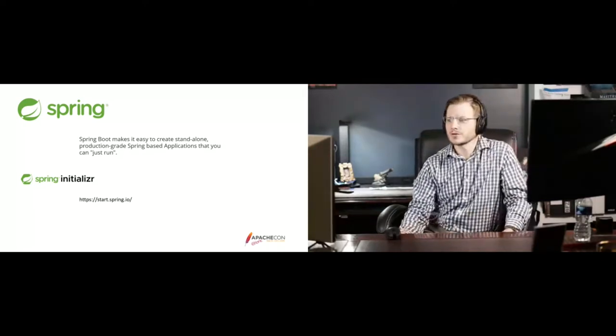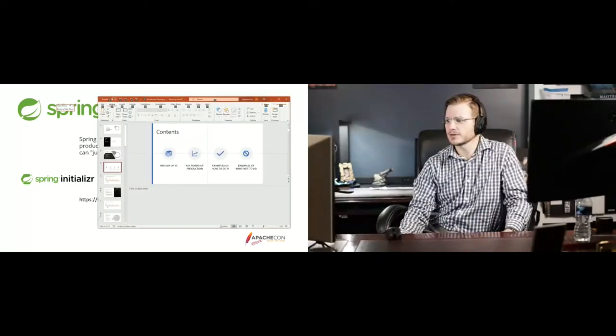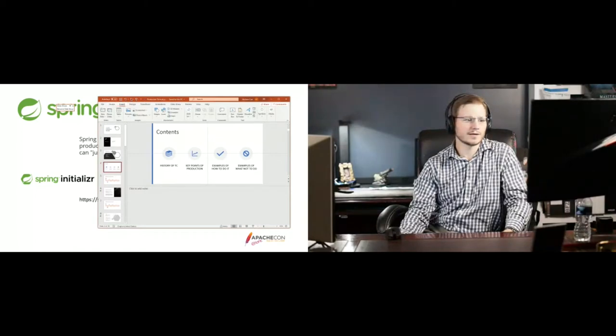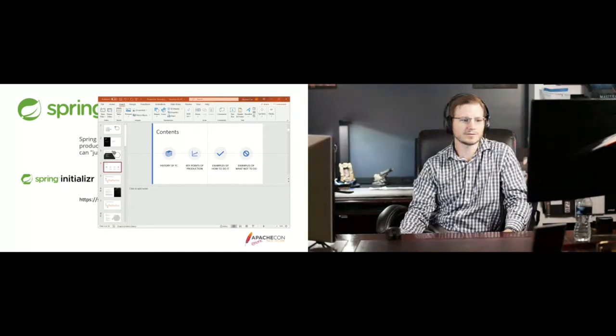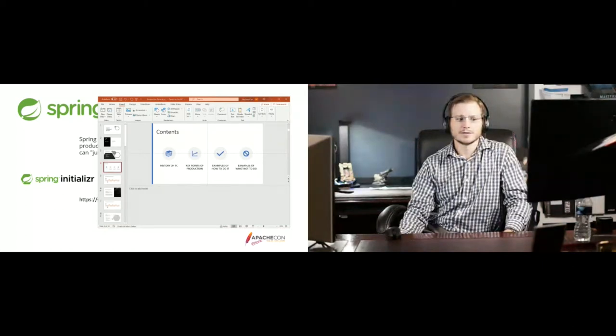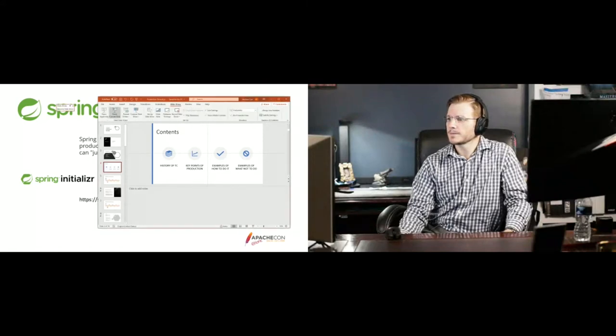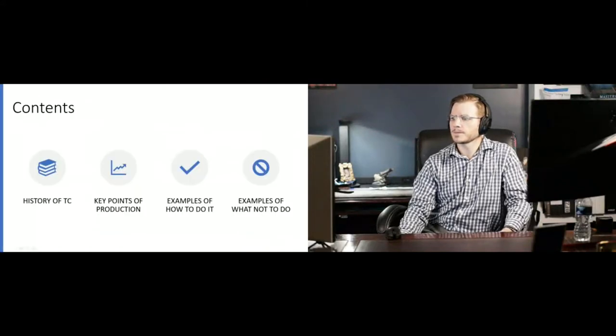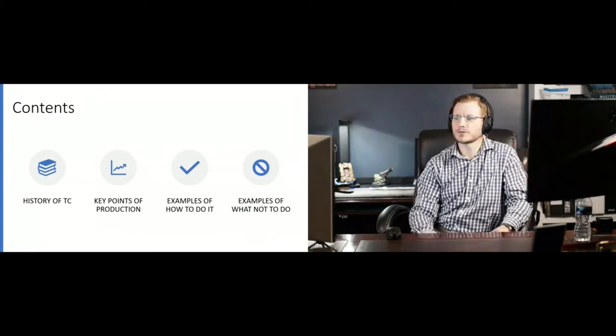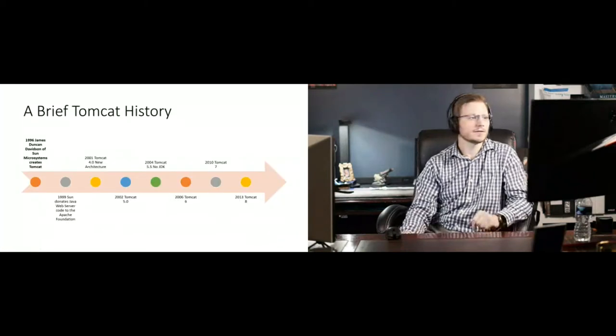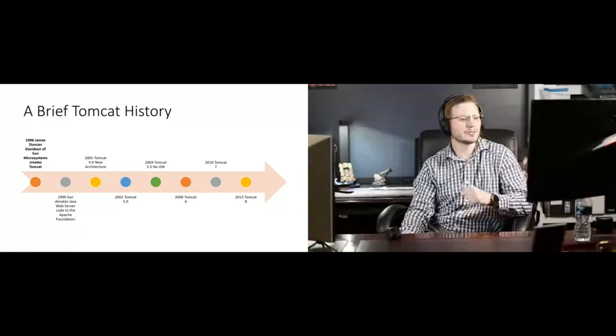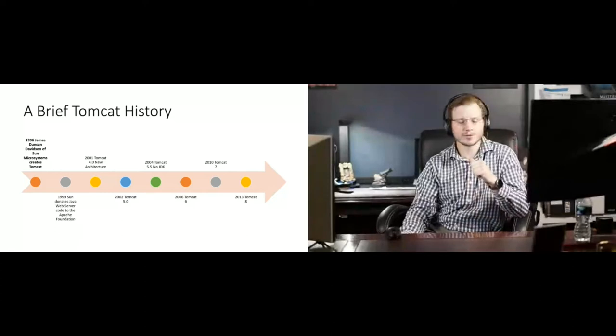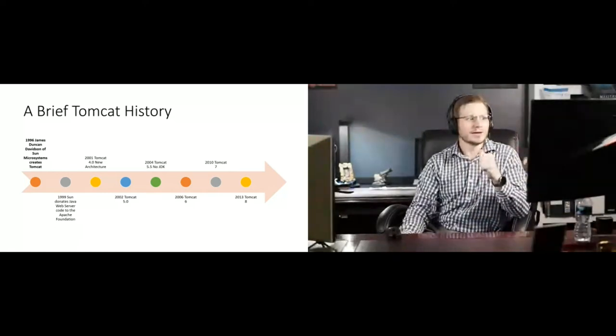So I'm going to switch over here to this other slide presentation right here for just a second. This is a brief history of Tomcat. Obviously, you might have been beat over the head with this. So I'm only going to go over this for about 60 seconds, maybe two minutes.